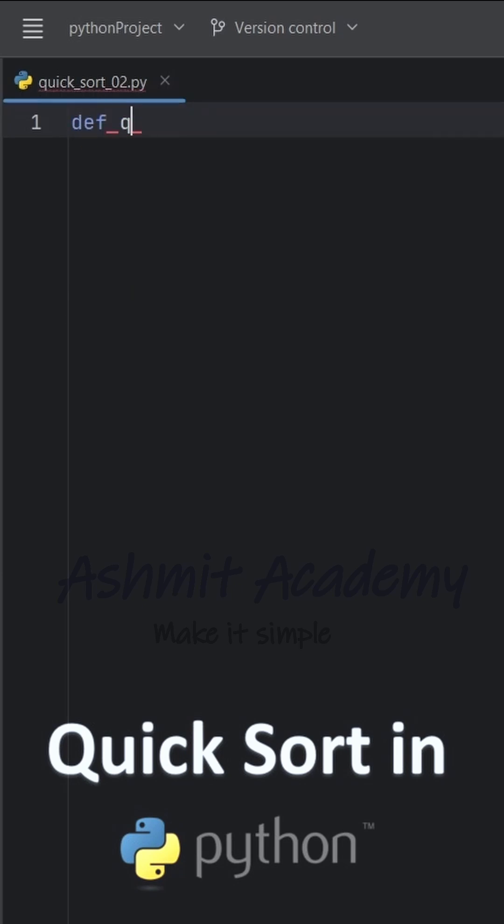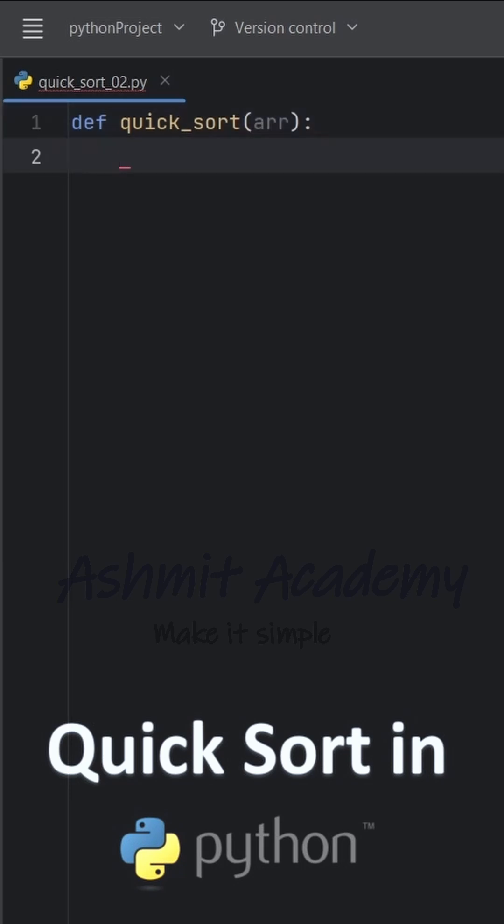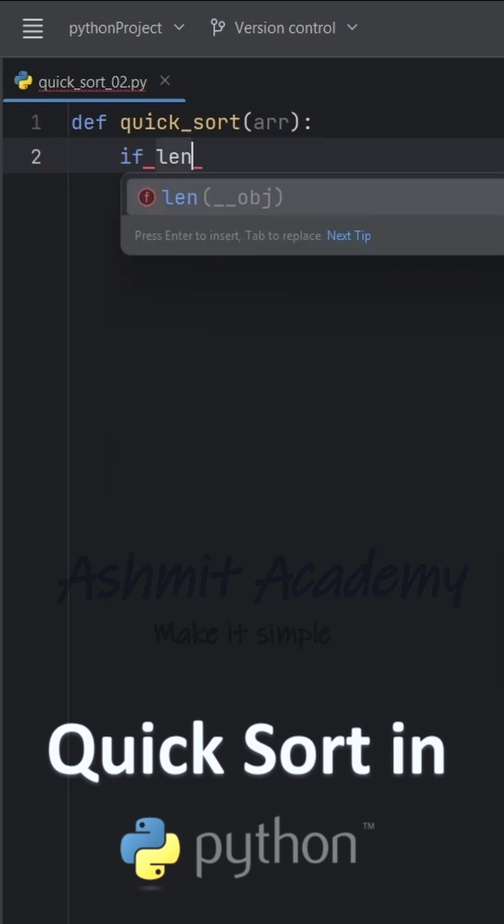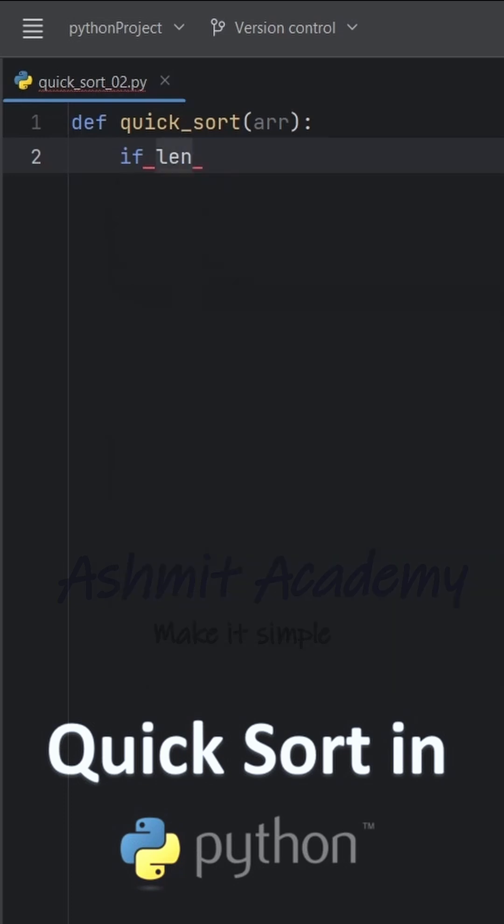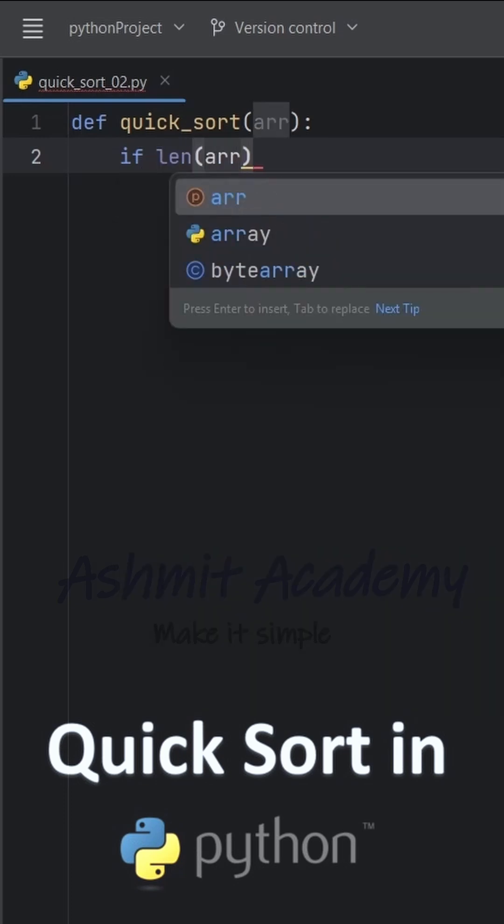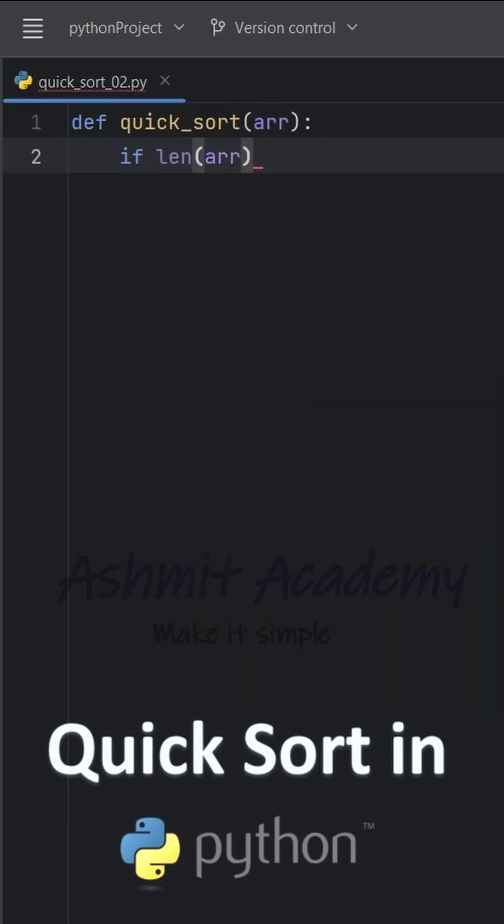We begin by defining a function called quicksort that takes a list as an argument. Inside the function, we first check if the length of the given list is less than or equal to 1. If true, we return the list as it is already sorted.